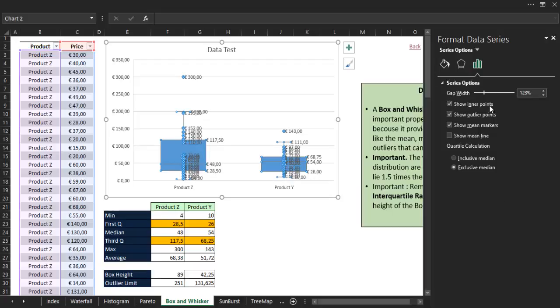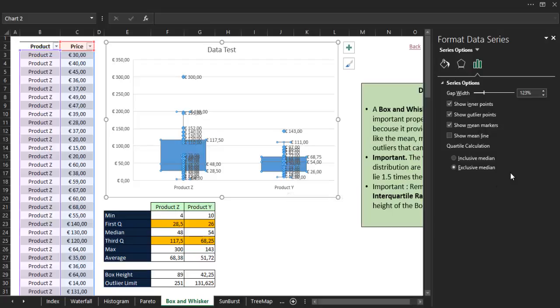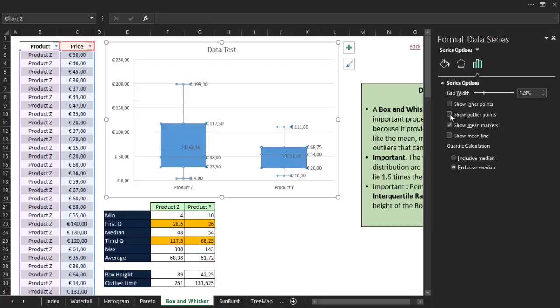Then we have the show inner points option. If we check it, all the numbers inside the data set appear inside the chart. I believe that this option is confusing, so I suggest that you don't check it. The next option is the show outlier points. If we uncheck it, you can see that the two outliers in that data set disappear.